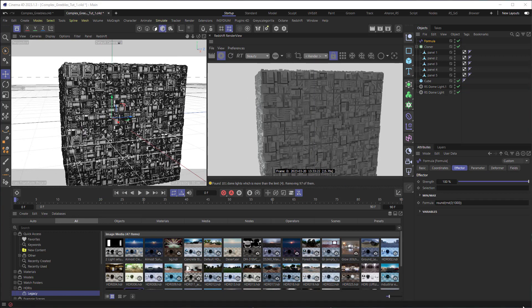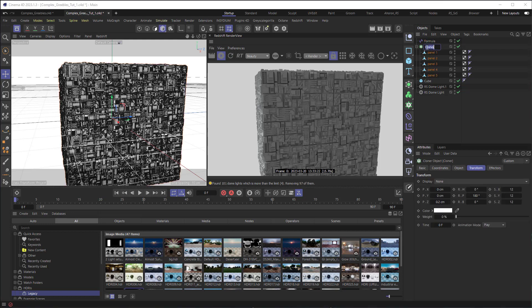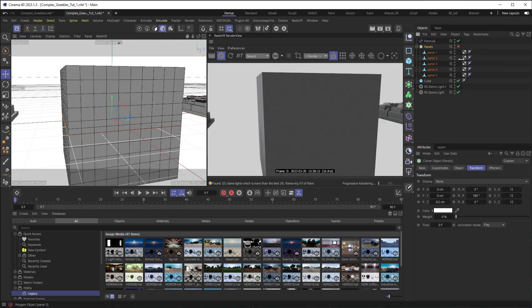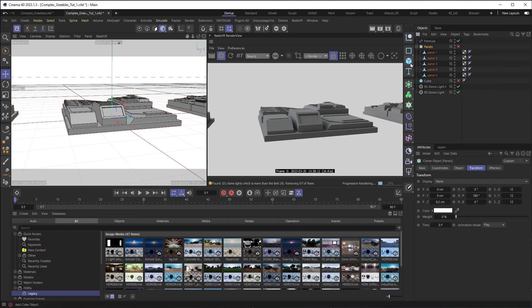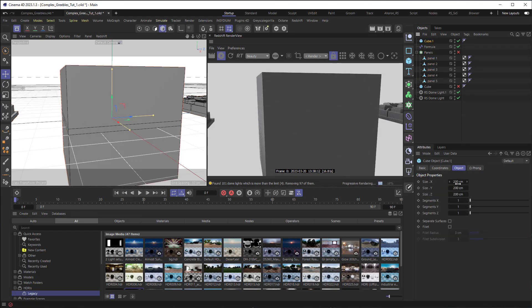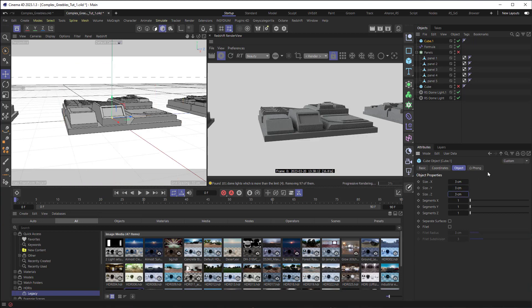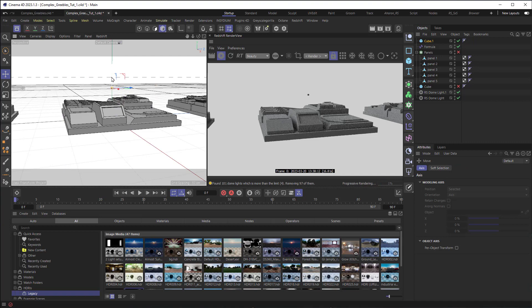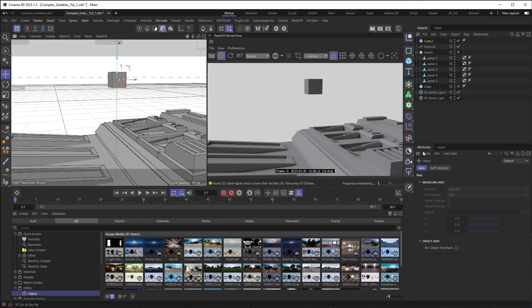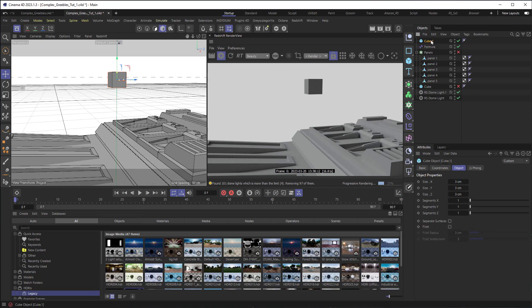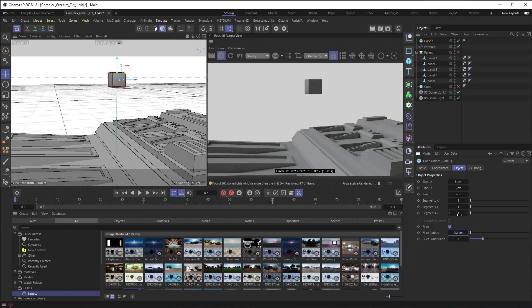We're going to be creating at least another Cloner, so let me rename this one 'Panels.' Next, I want to create little lights. Let me turn off my Cloner and the cube for a moment, and I'll create another cube — we're going to make this one really small, about 3 by 3 by 3. To give it a softer edge, go into the Object settings, turn the Fillet on, and set it to around 0.2 or 0.4.